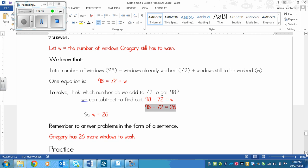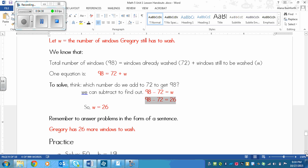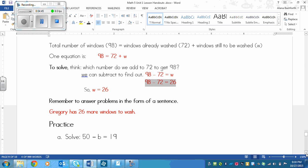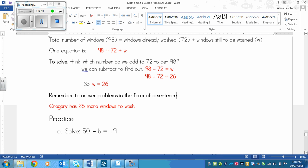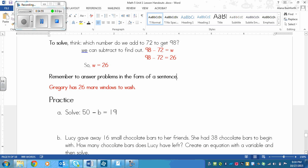Below we've got a practice. What you need to do is answer A, which is just solving, no problem involved. And then B has a story problem, so you're going to have to figure out the equation and then solve it. Pause now and then we'll go through it together.